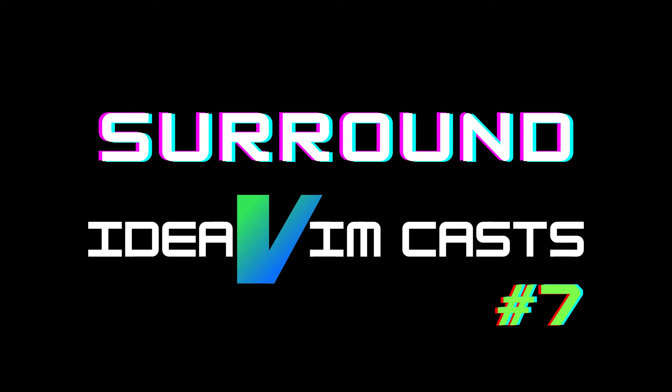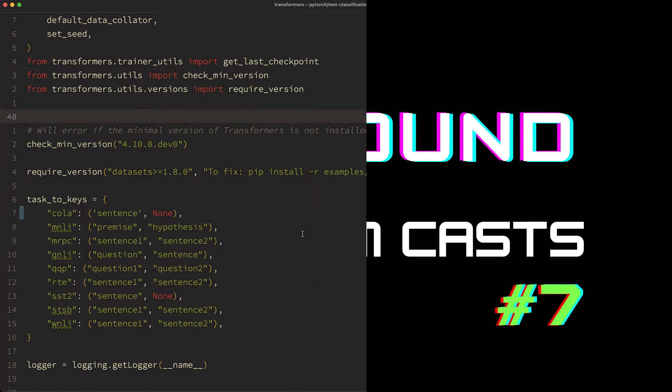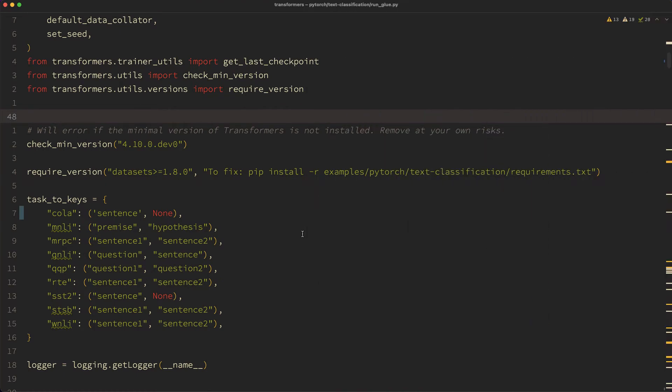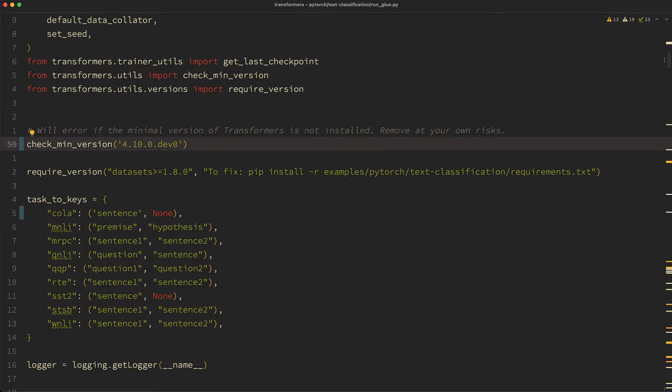Hi, this is Amin, and in this cast I will show you how to use the surround plugin with IdeaVim. As the name suggests, this plugin makes adding, removing, or changing surroundings easier. Let's see this plugin in action.